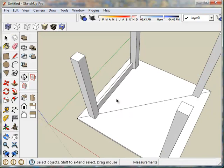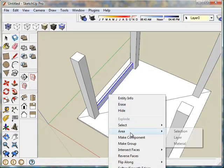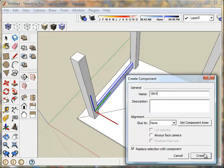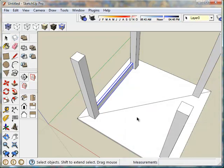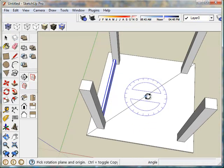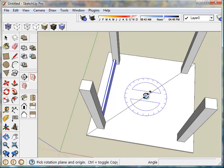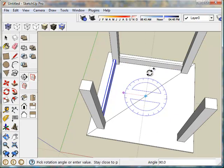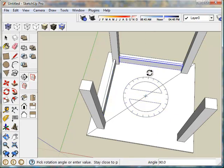Space bar for select. Triple click. Right click. Make component. Call this skirt. Create. Using the same technique, rotate tool. Click the rotate tool, control. Click on the center. From the red axis to the green axis. 3x for multiple copy.